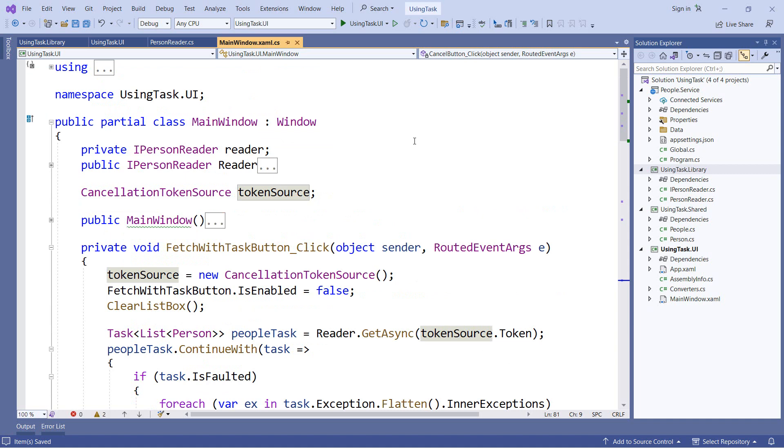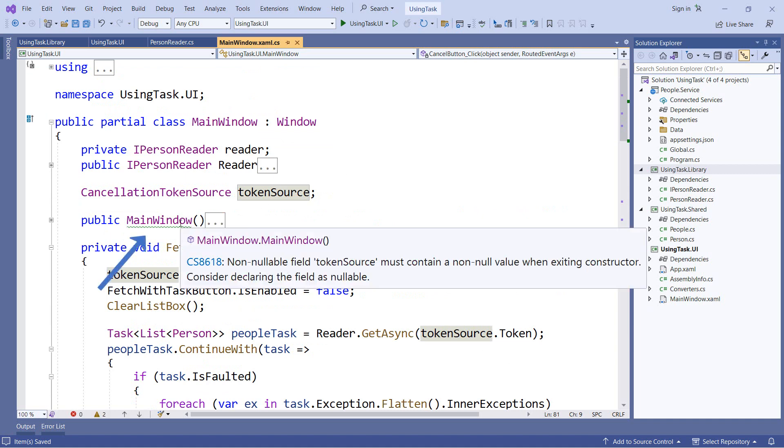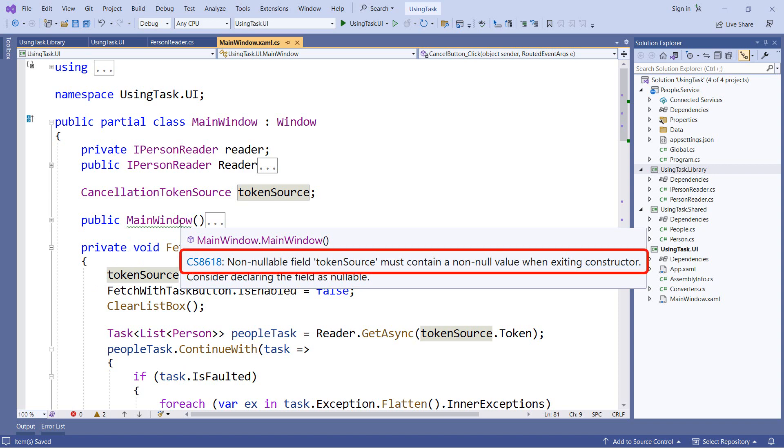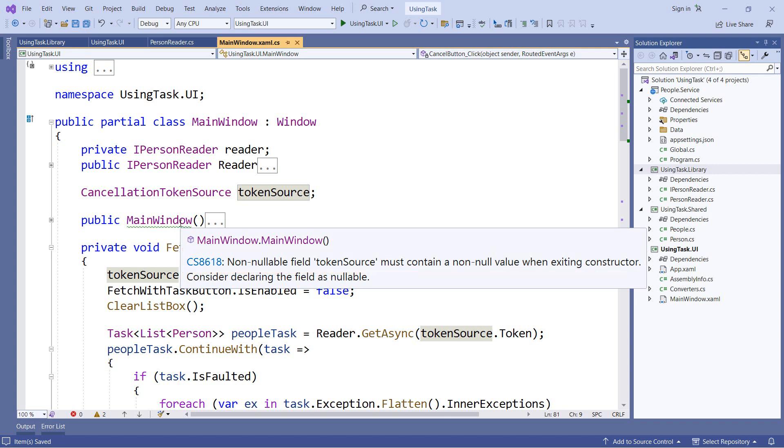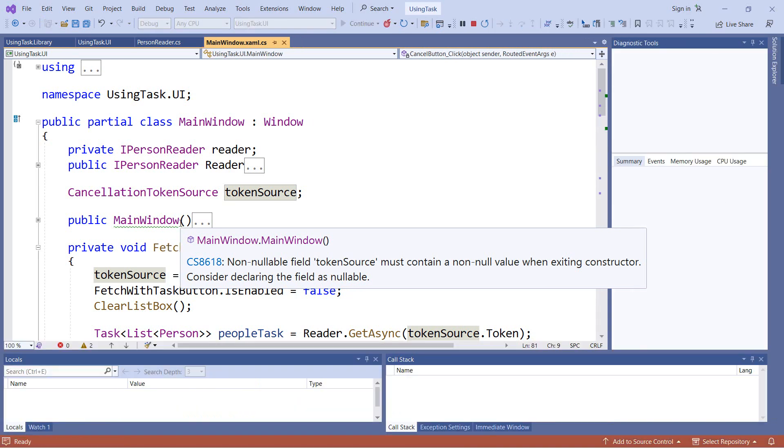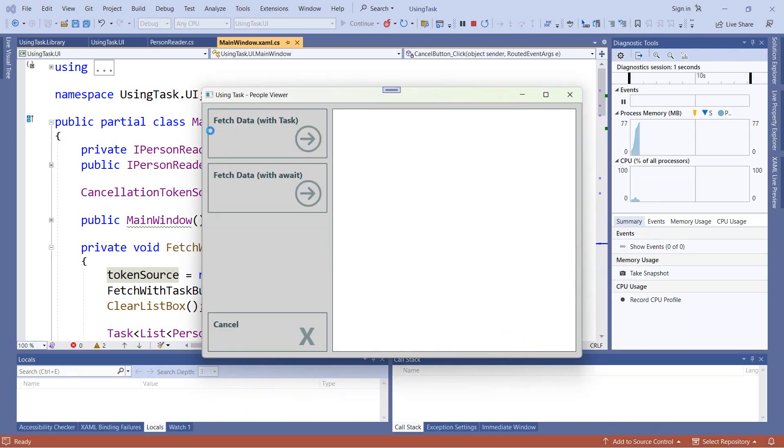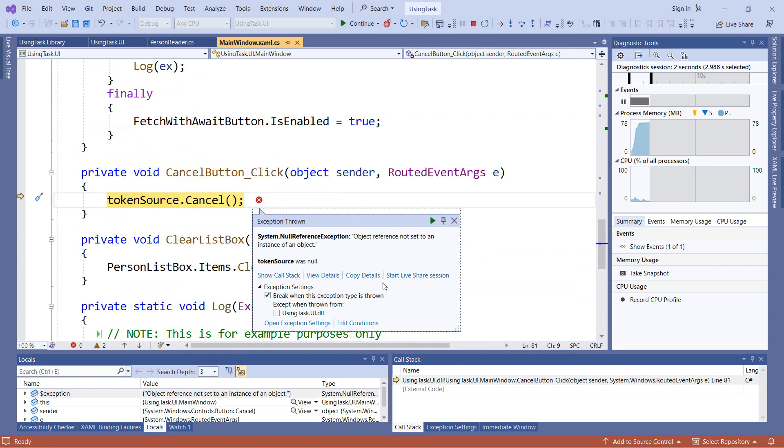Now the first thing we notice is we do now have a green squiggly underneath our constructor. And it's telling us that our token source field is no longer allowed to be null. So we should initialize it before the constructor exits. Now instead of doing anything right now, I'm just going to rerun the application that will rebuild our projects. And when I click the cancel button, you'll see we still do get the same null reference exception.